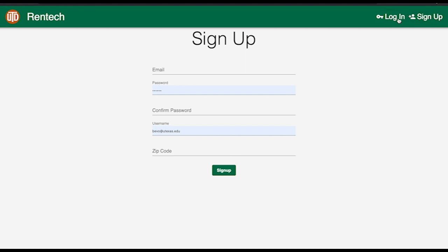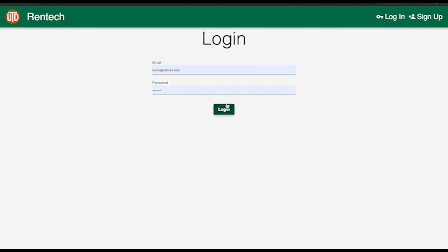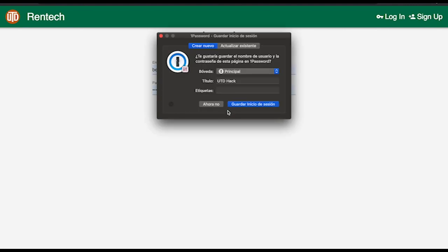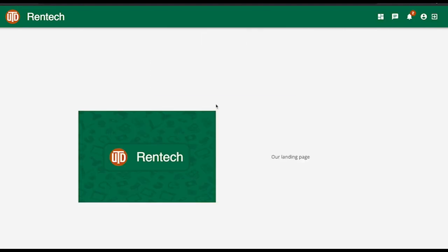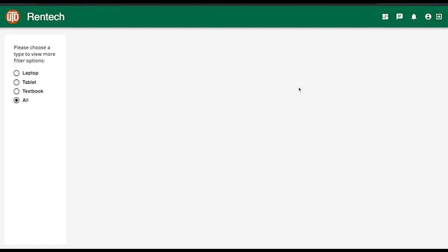Let's say that we have two users. Bevo has a spare laptop to lend, and Tamak wants to borrow a laptop. Because Tamak doesn't have a laptop, he will be using his phone to access the web app.